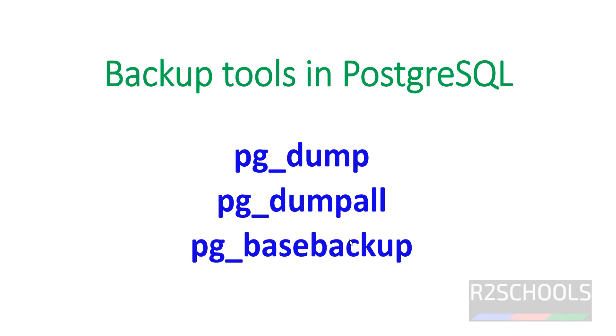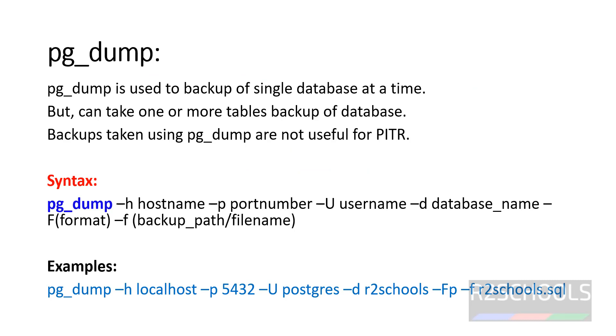We will see each tool. pg_dump is the logical backup tool used to backup a single database at a time, but it can also be used to take one or more tables backup of a database. Backups taken using pg_dump are not useful for point-in-time recovery (PITR).